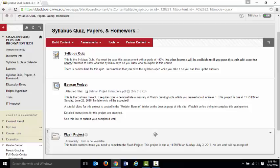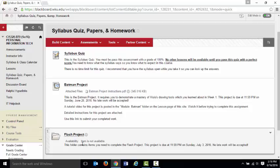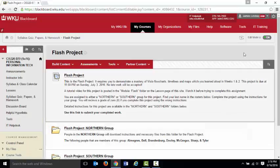You guys can't see it yet, but you'll be able to see this Flash Project folder starting on the 20th. I'm going to make it available for two weeks. When you click on that Flash Project folder, it opens up to what you see right here.